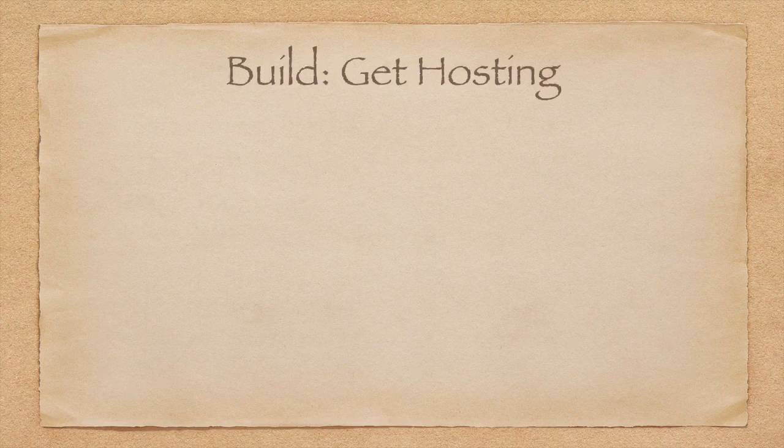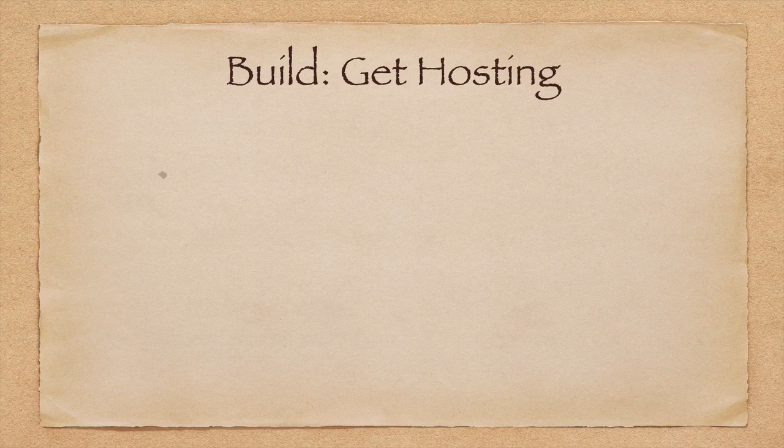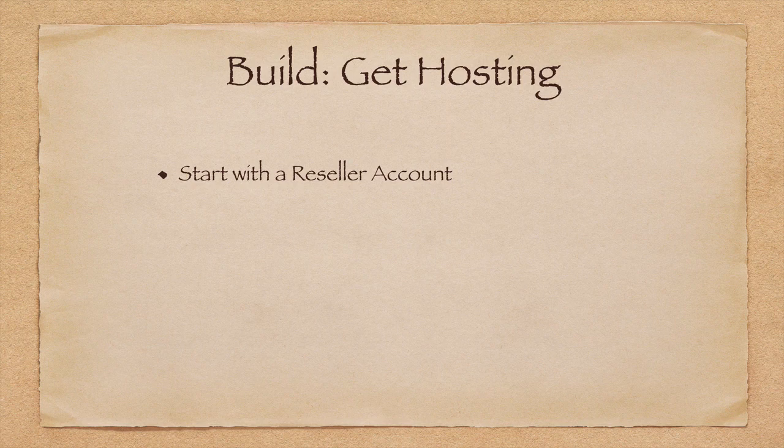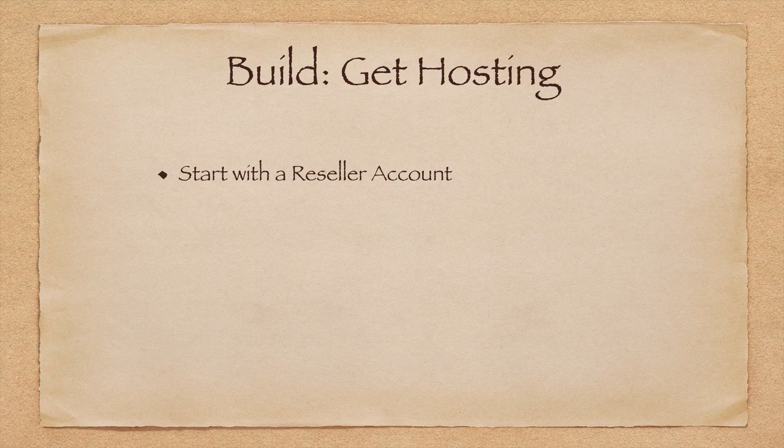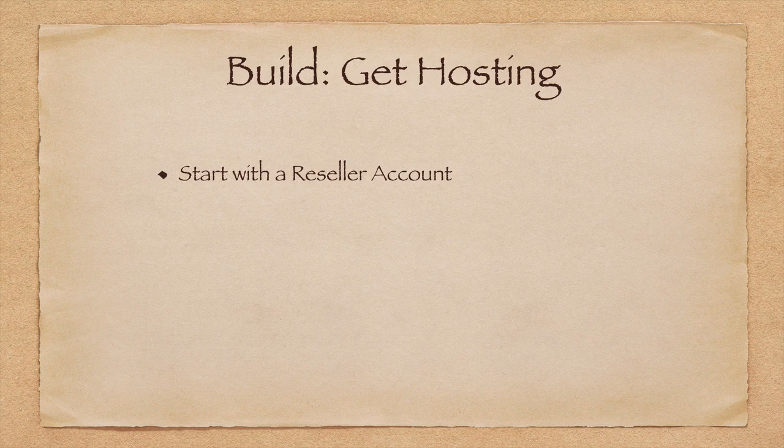Get hosting. For this project, I'm going to start off by getting myself a cPanel reseller account. As for choosing which provider to go with, it is better to choose one where I can scale up easily without having to switch hosting companies later on.